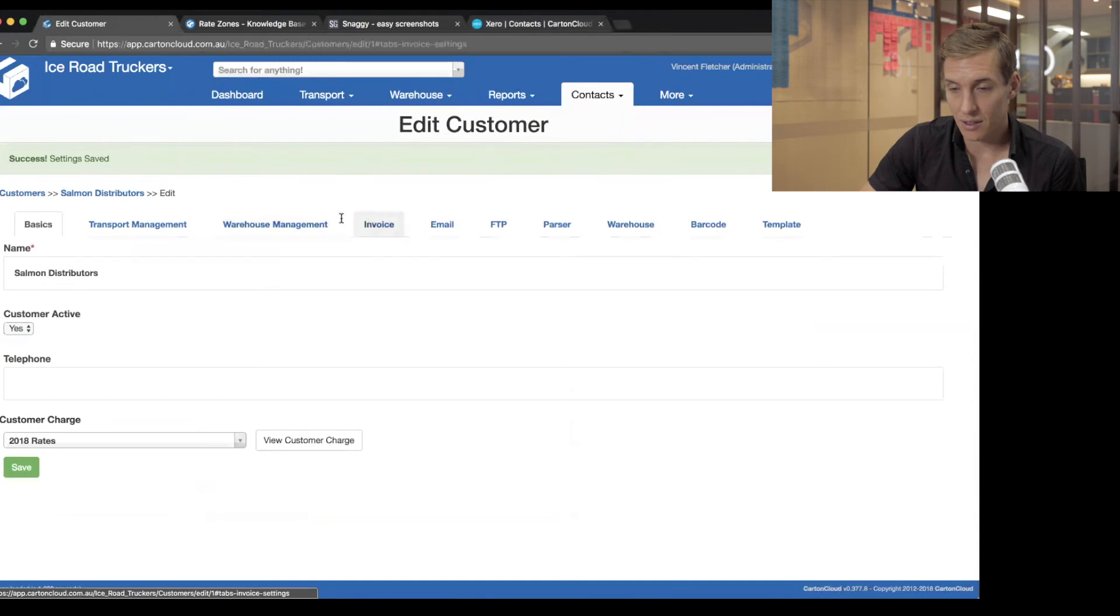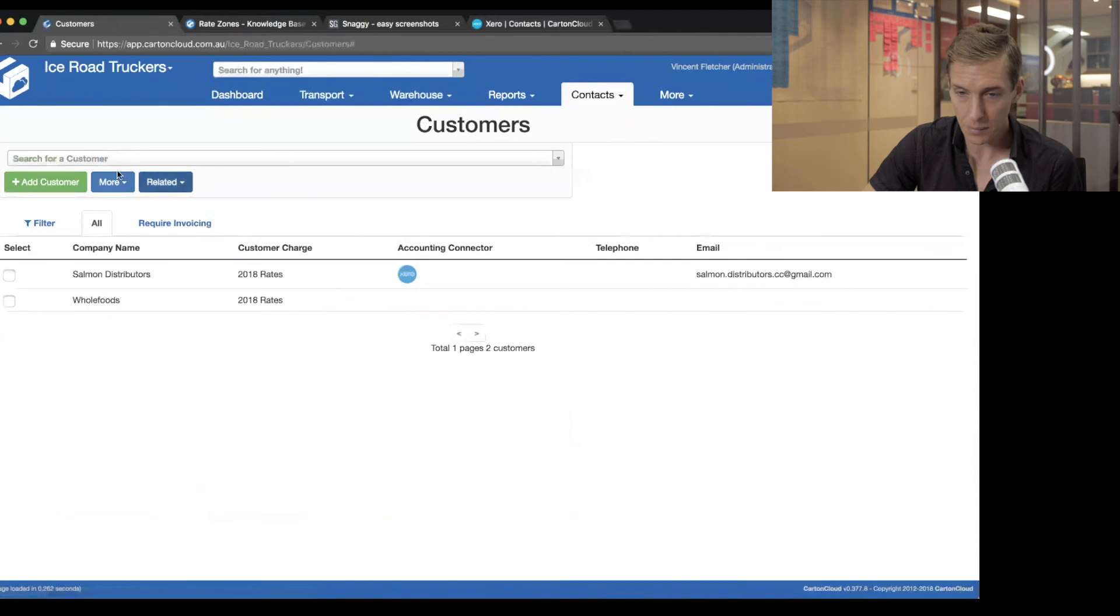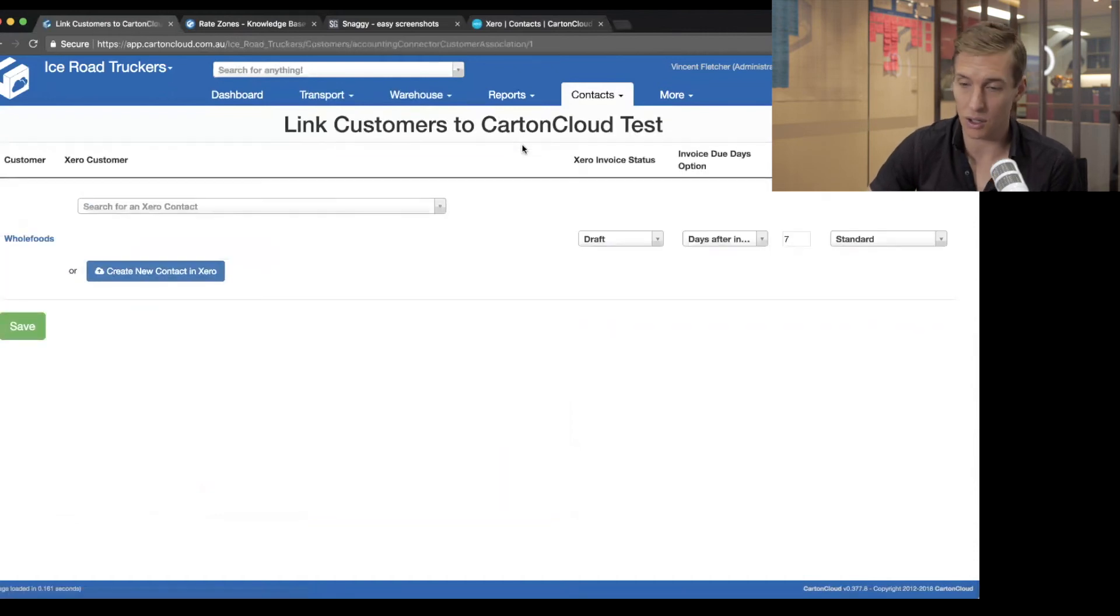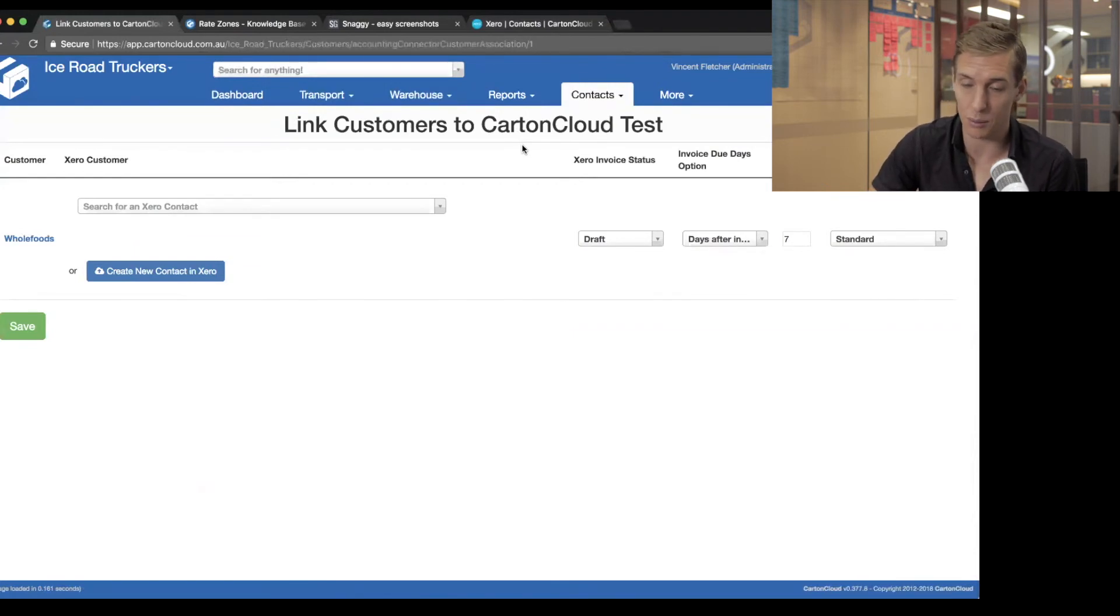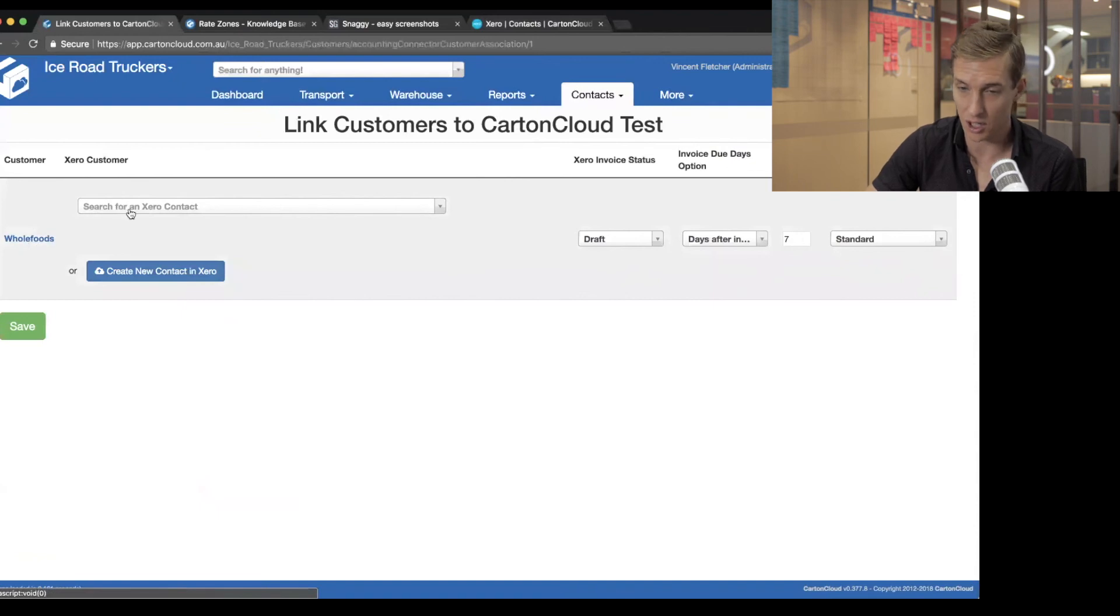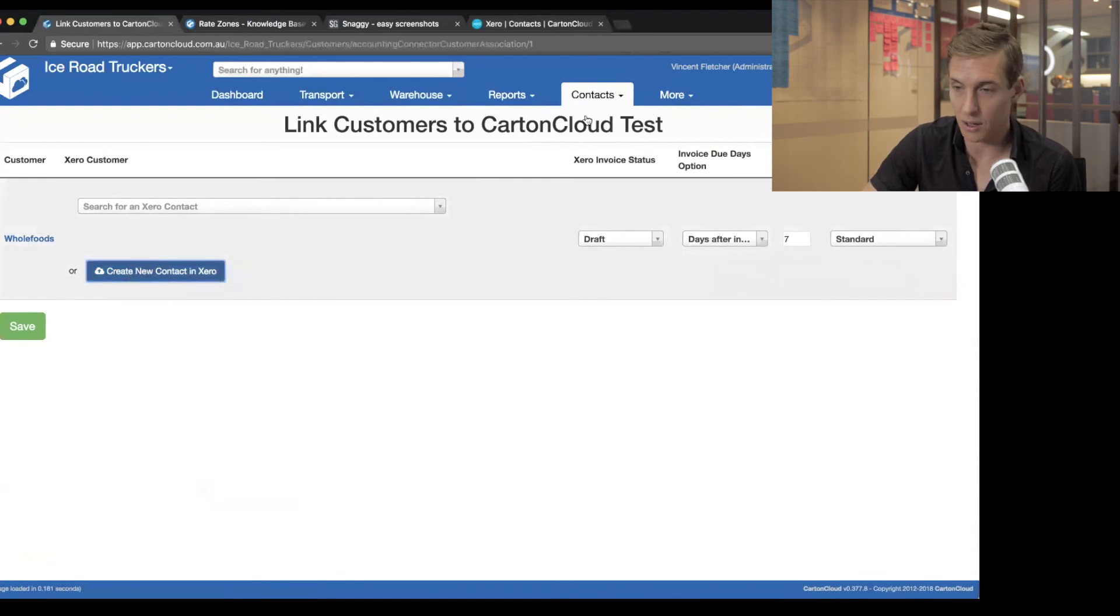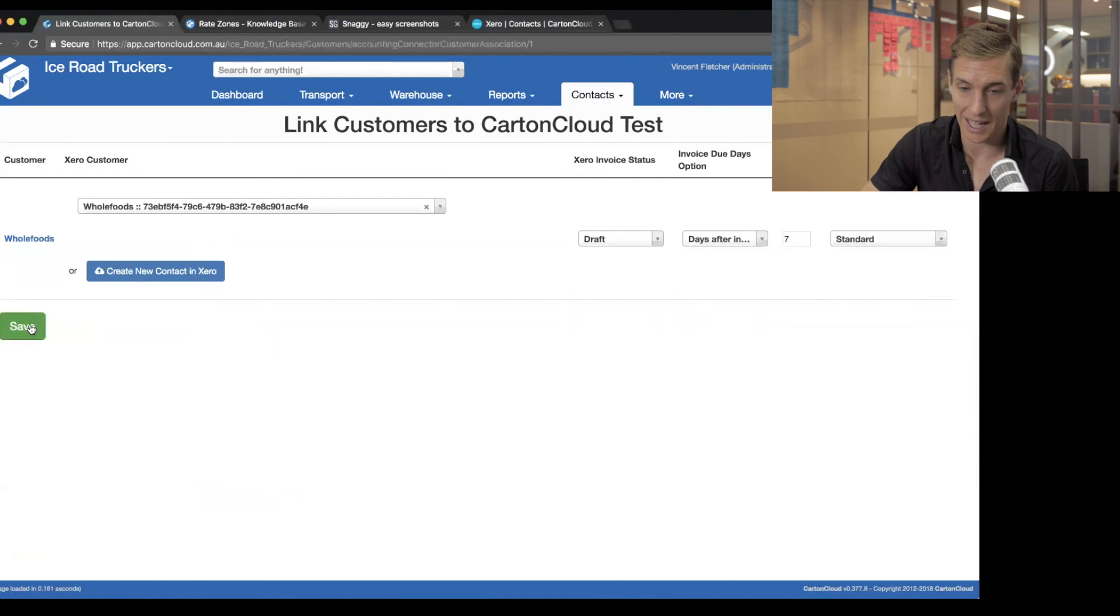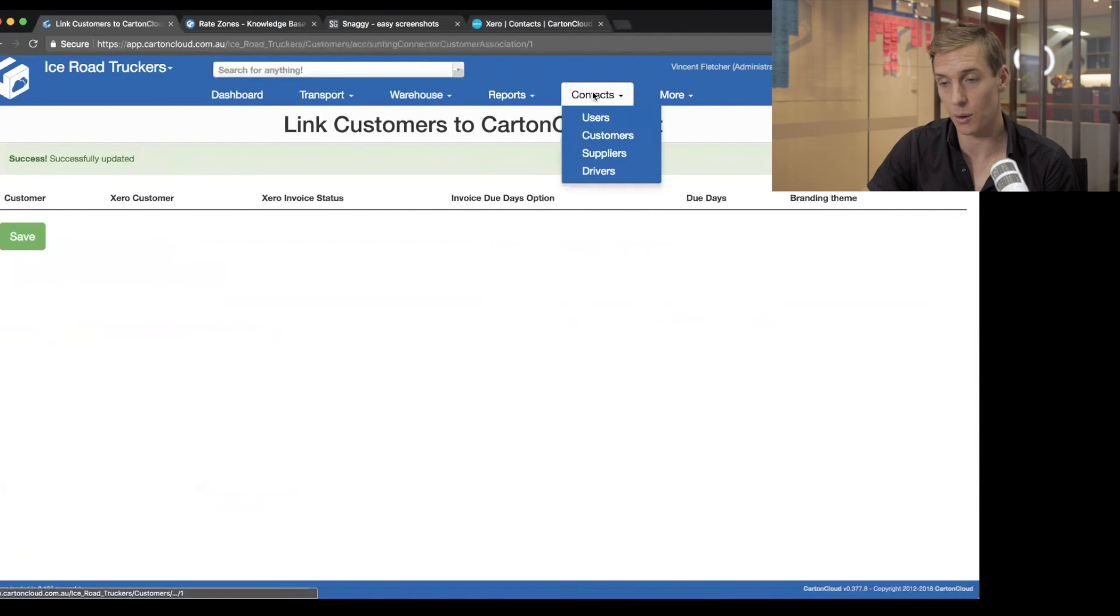Obviously, that takes a little bit of time to do that. So what we've built is a tool. If you go into your customers, there's an option up here, more bulk link customers to CartinCloud test. And this is really good if you've got, if you've imported, say, 50 to 100 or even several thousand different companies into your CartinCloud account, and you want to link them all up really quickly. This brings up a screen. And what happens here is it automatically searches when this page loads for a match within Xero. So if there was someone in Xero called Whole Foods, it would have linked this up already as a suggested customer to link to. I don't have a Whole Foods yet. So I'm just going to click create a new contact in Xero that will generate that. I've got Whole Foods. Draft is fine. And I want it to be seven days after invoicing and click save. So that's a really speedy way to link everybody up once you know what you're doing.